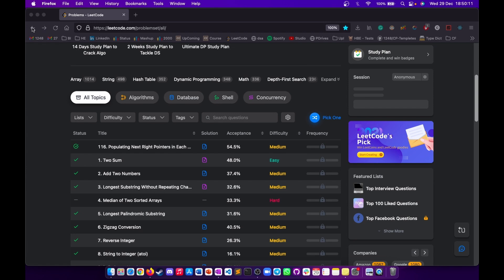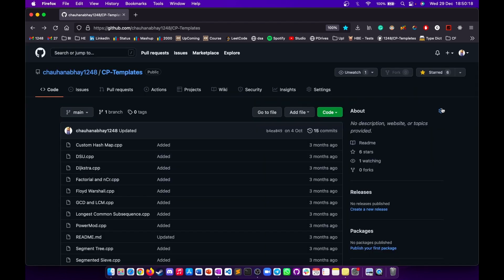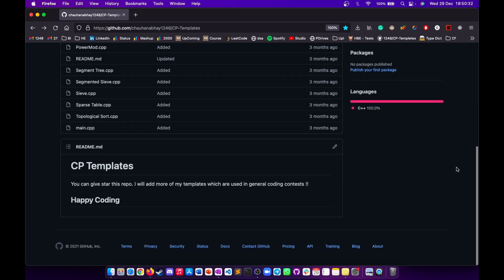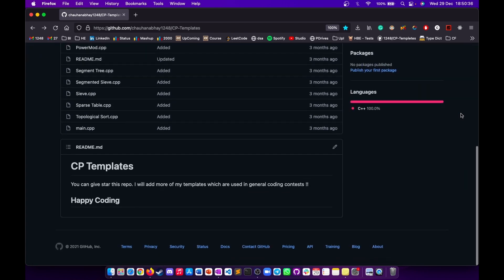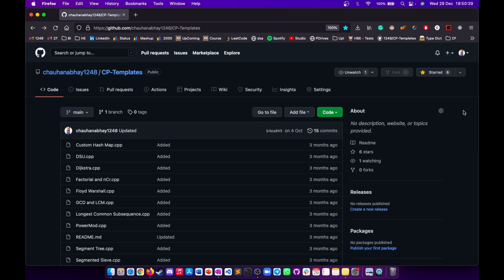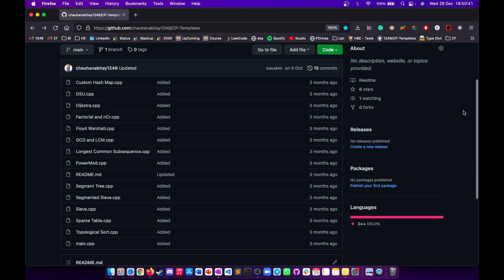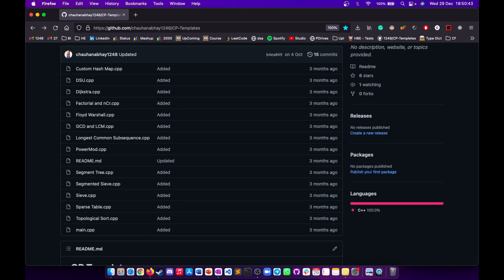That was it for today's video. I hope all the information about the extensions and websites helps you a lot, and you will definitely bookmark them. Credits go to all the creators — CS Academy and the authors who built these extensions and websites. Keep upsolving, keep doing contests, and we will meet in the next video with new educational content. Happy coding and bye!